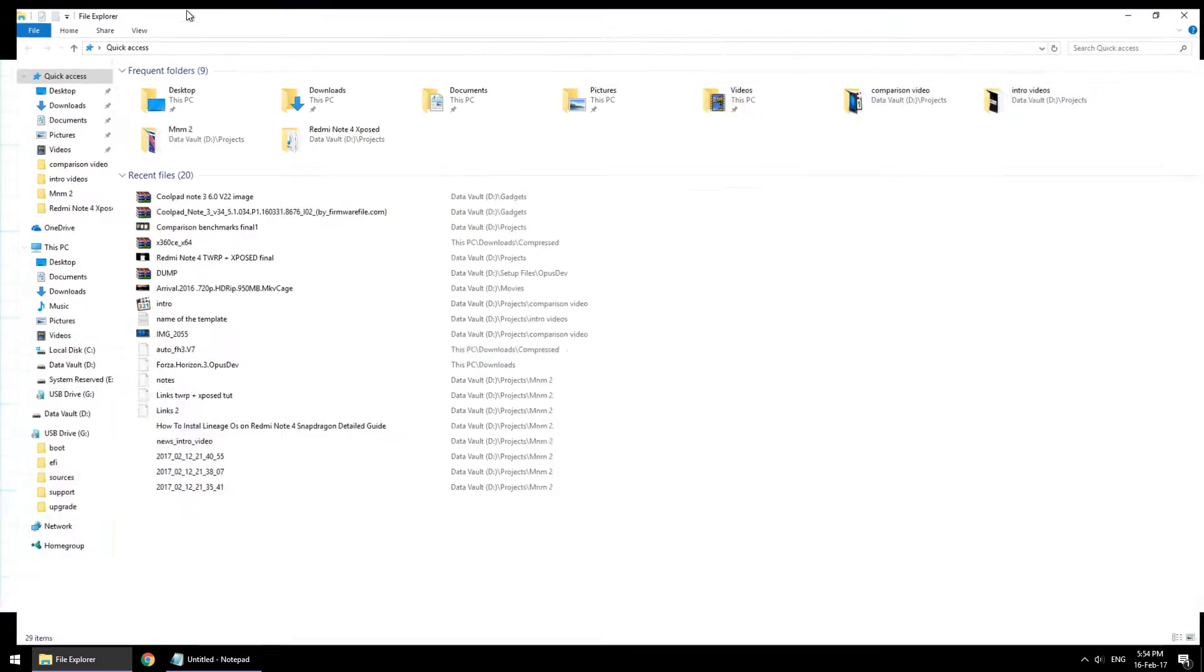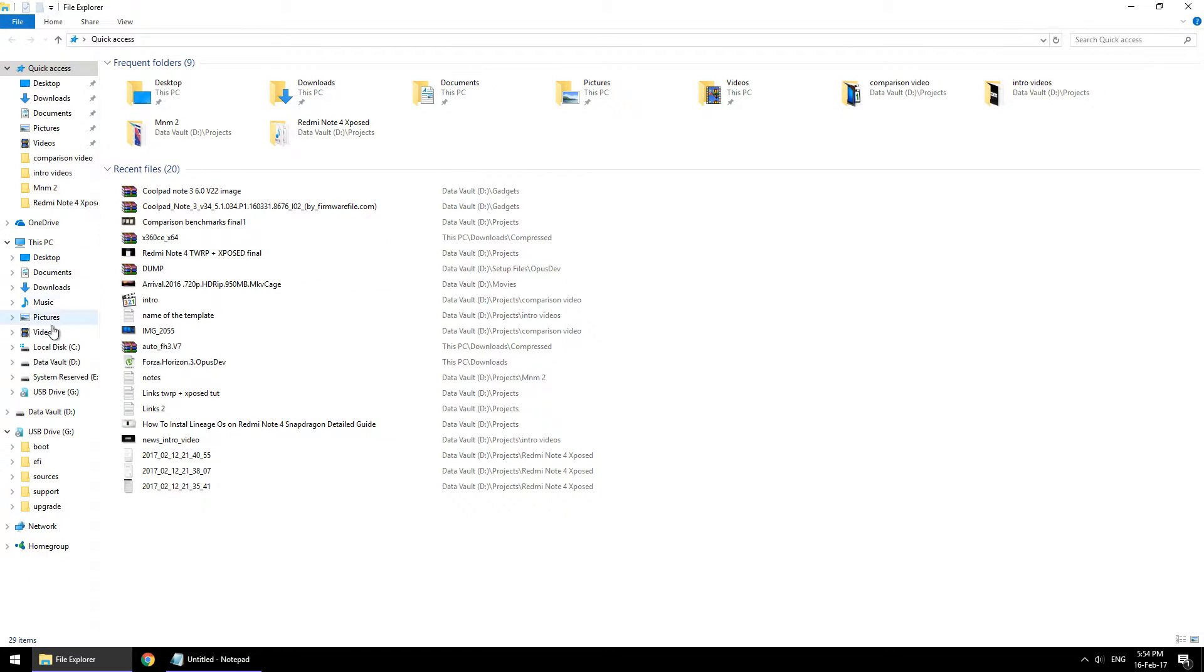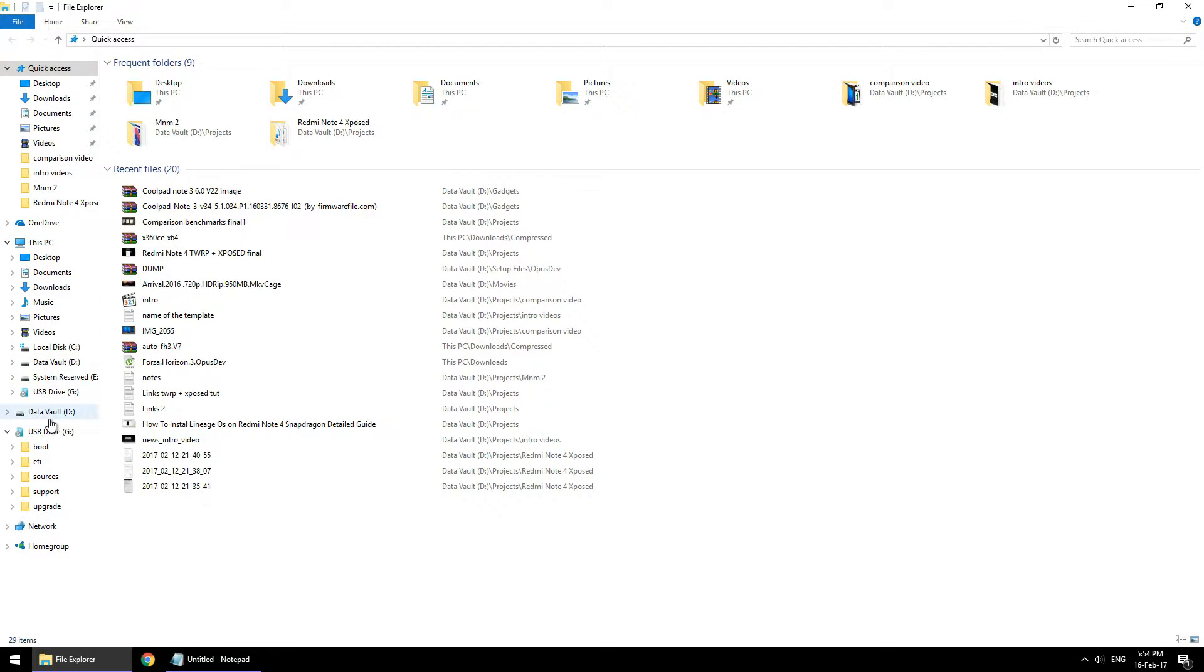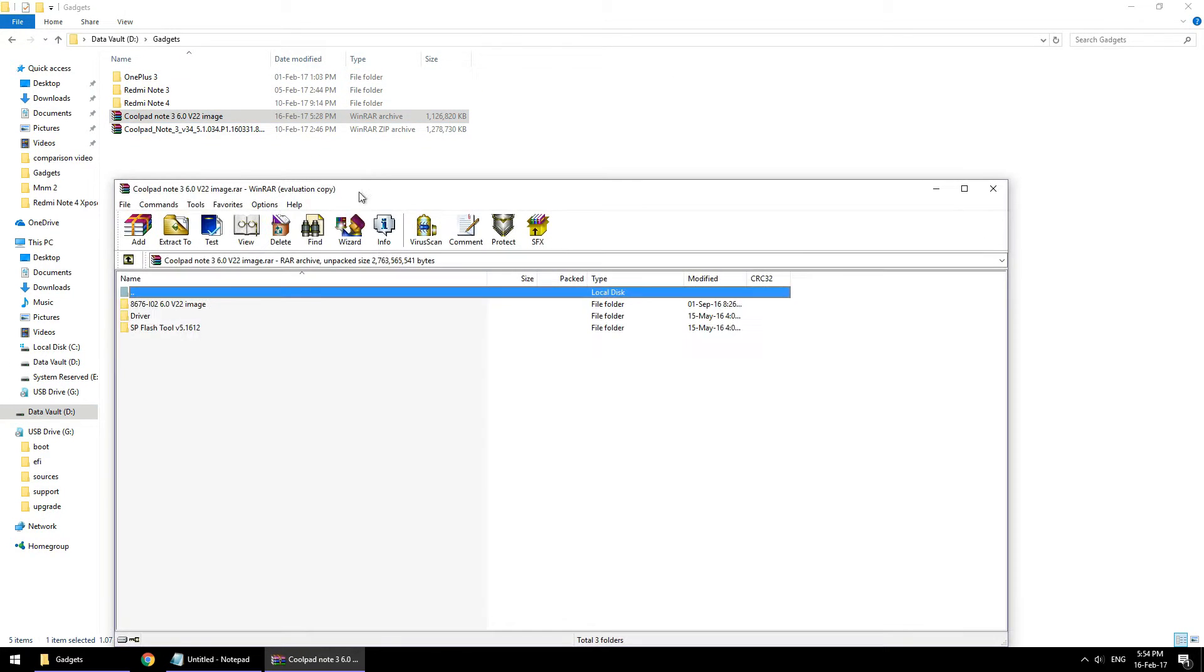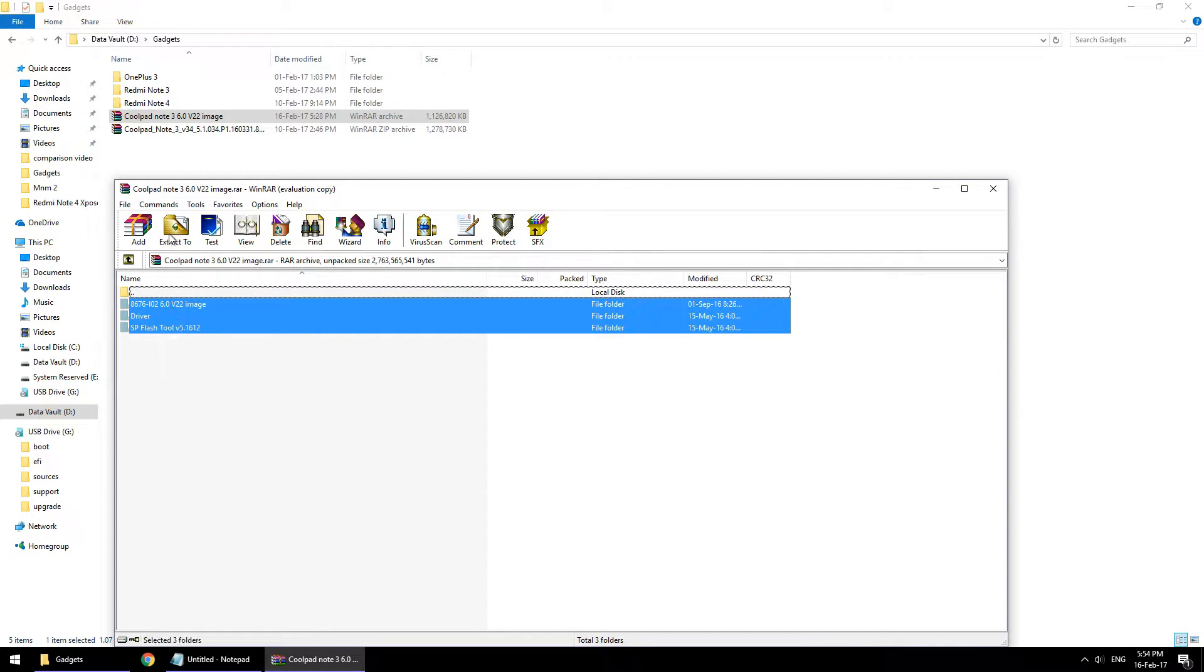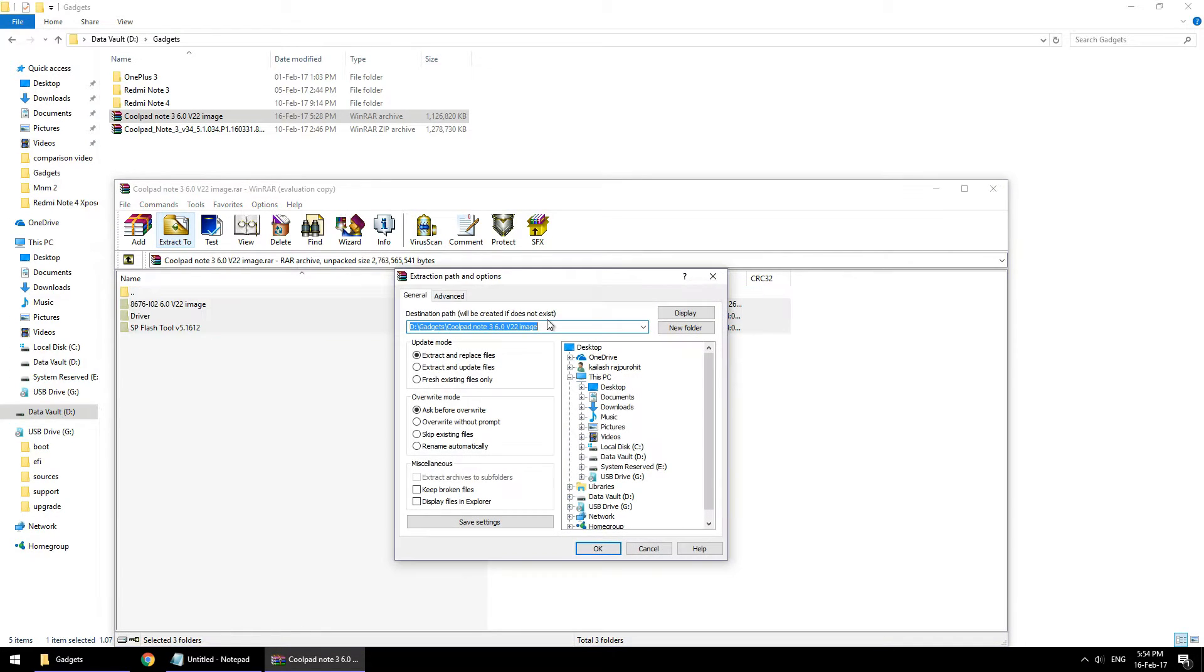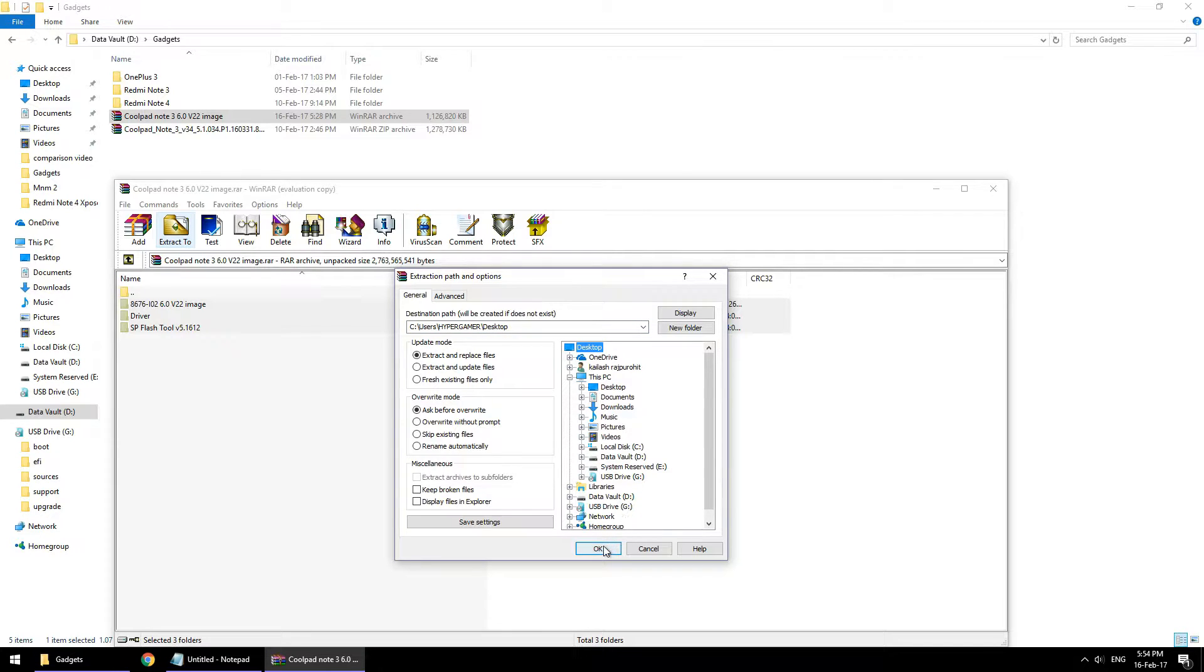Once the file is downloaded, just go ahead and extract the zip file to your desktop. As you can see, once you extract this zip, you will have three folders. Let the extraction complete.